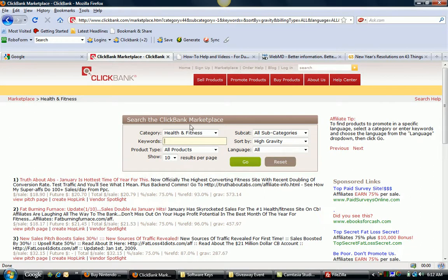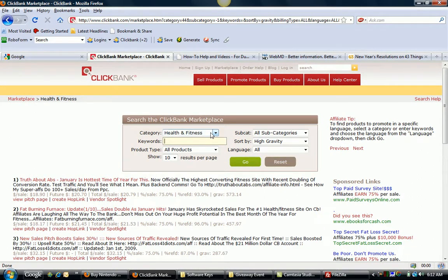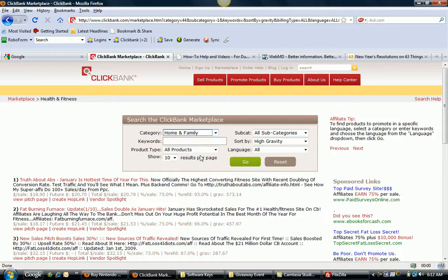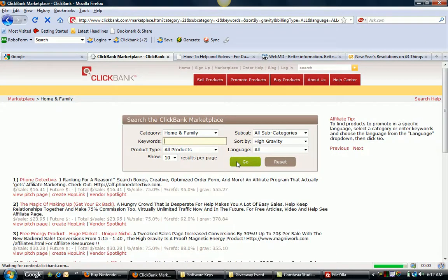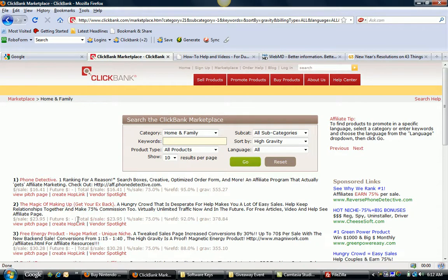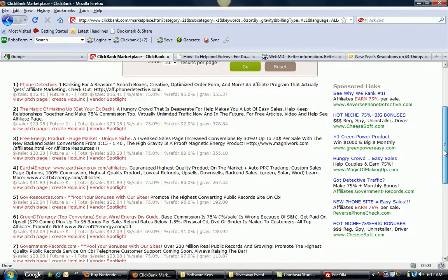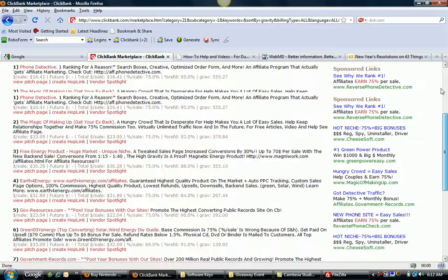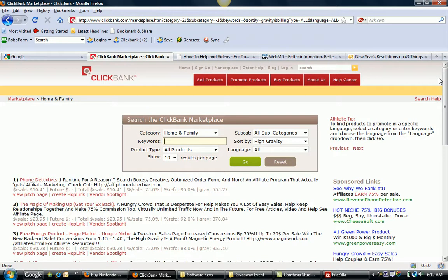So you can browse through the ClickBank marketplace and look in different categories. You've got even a home and family category that you can do this with. You can kind of see things like the magic of making up, getting back with your ex. That's popular. People want to know how to do those kinds of things as well. Green energy, that kind of stuff also. So different niche markets where you can basically help people solve problems.